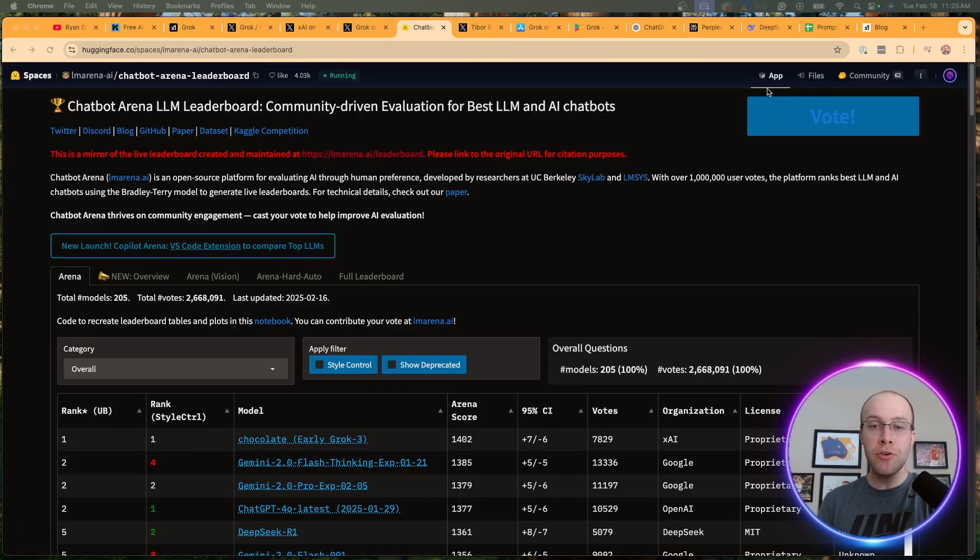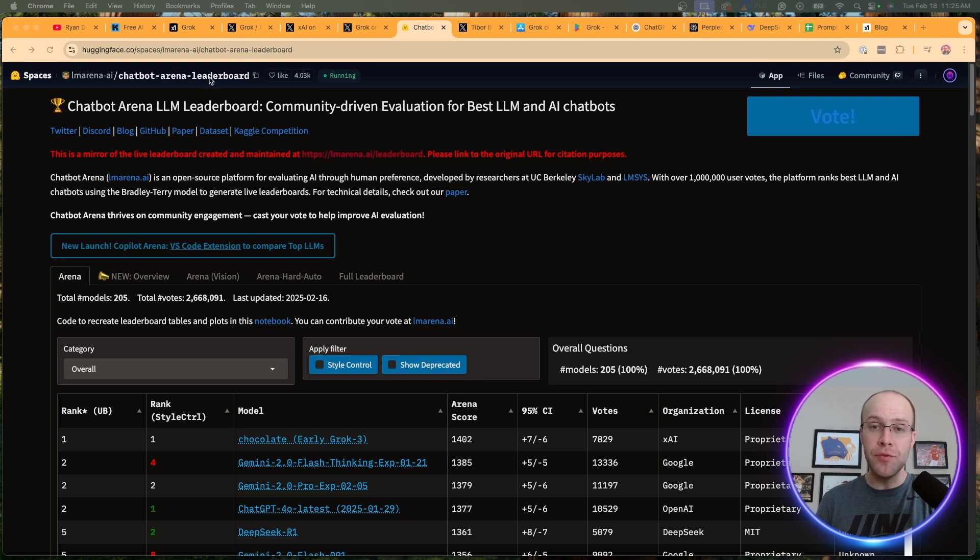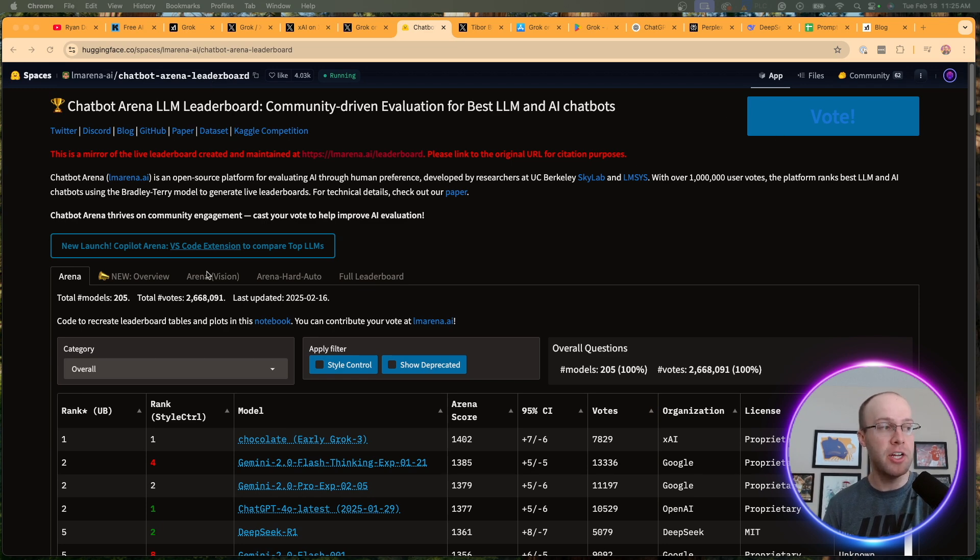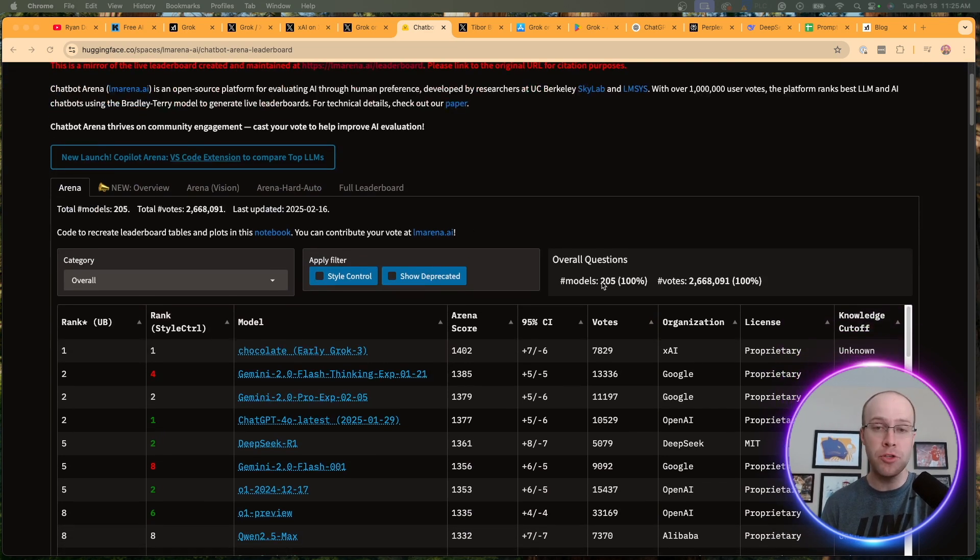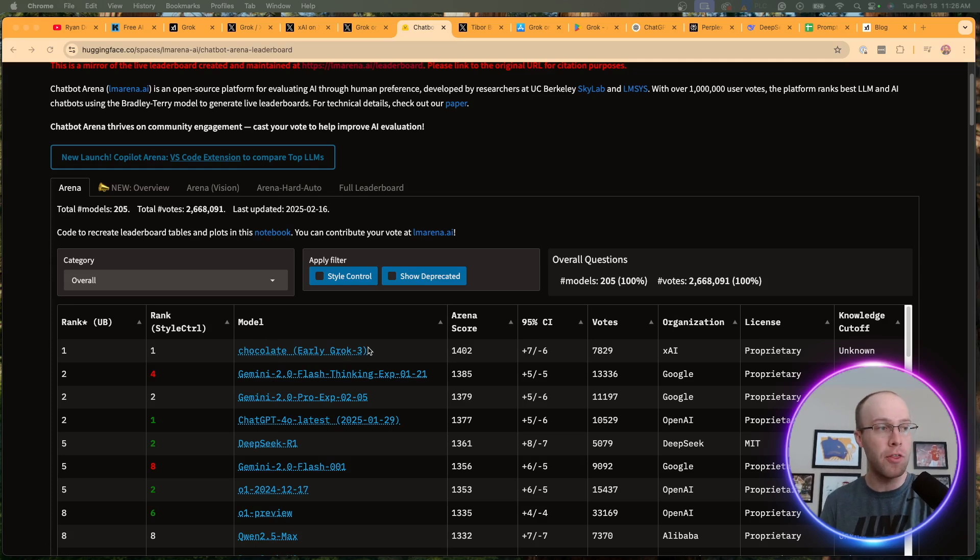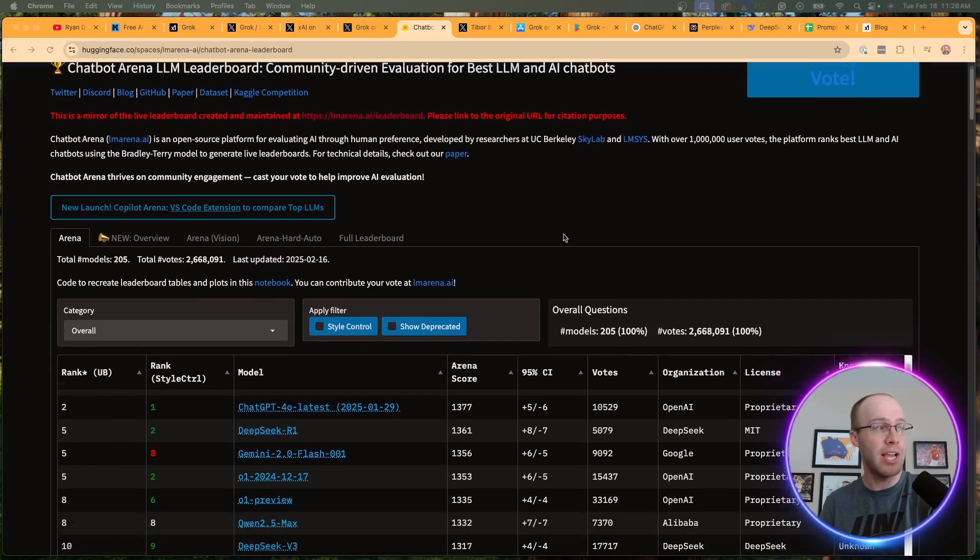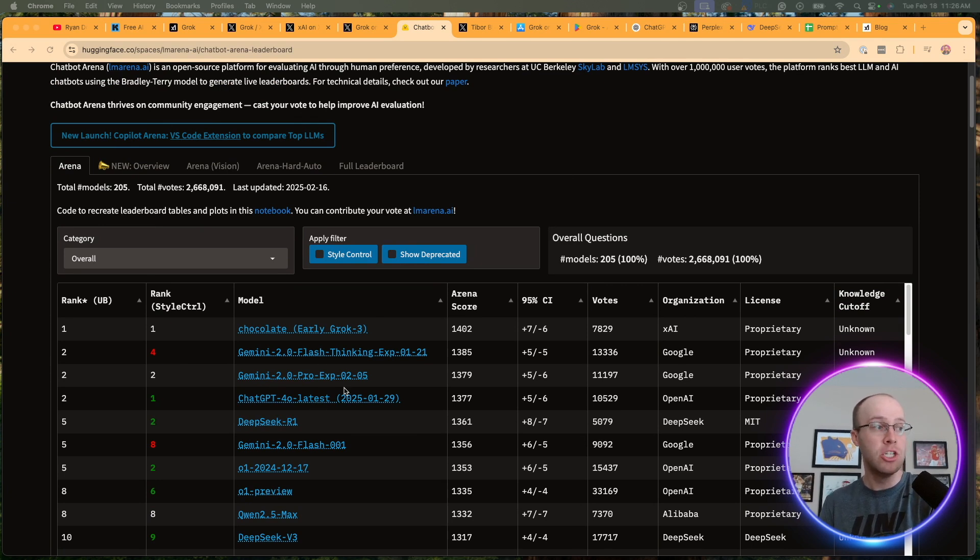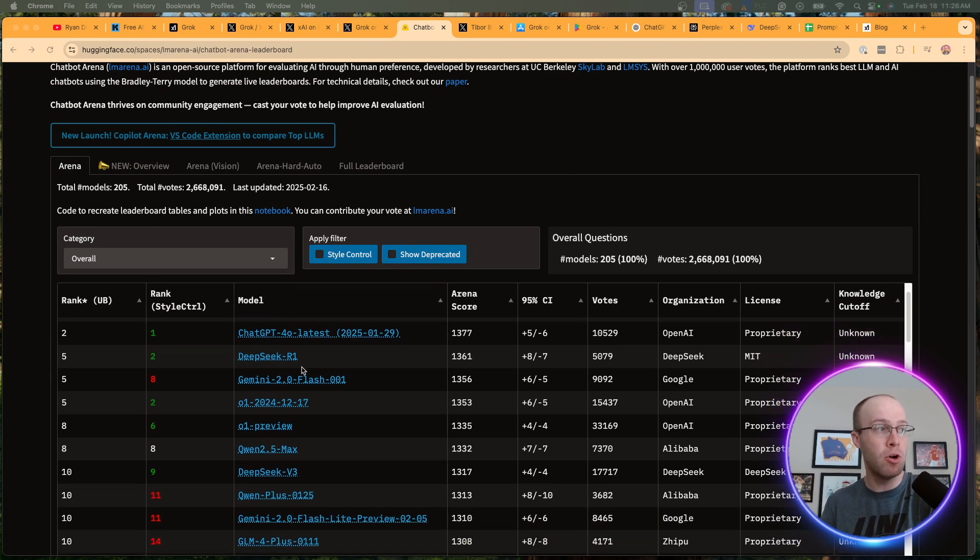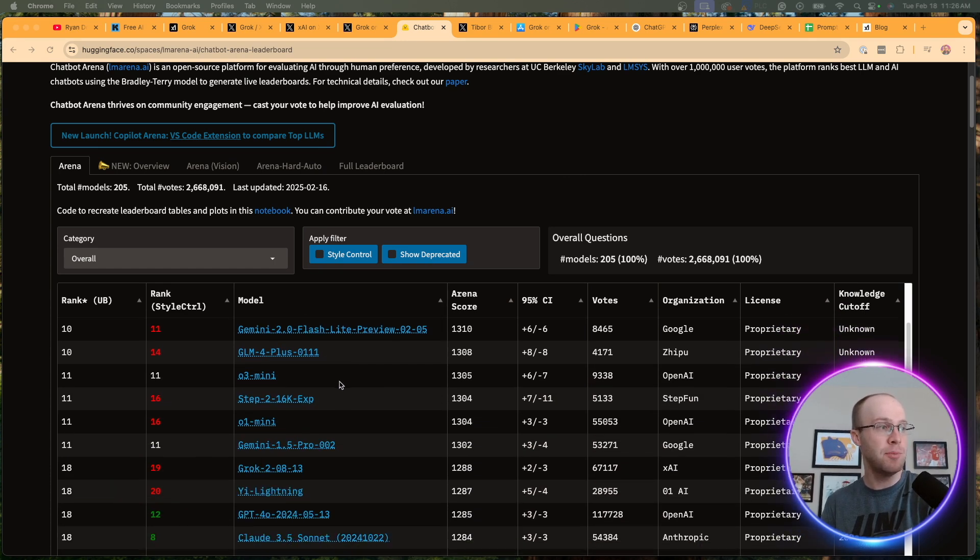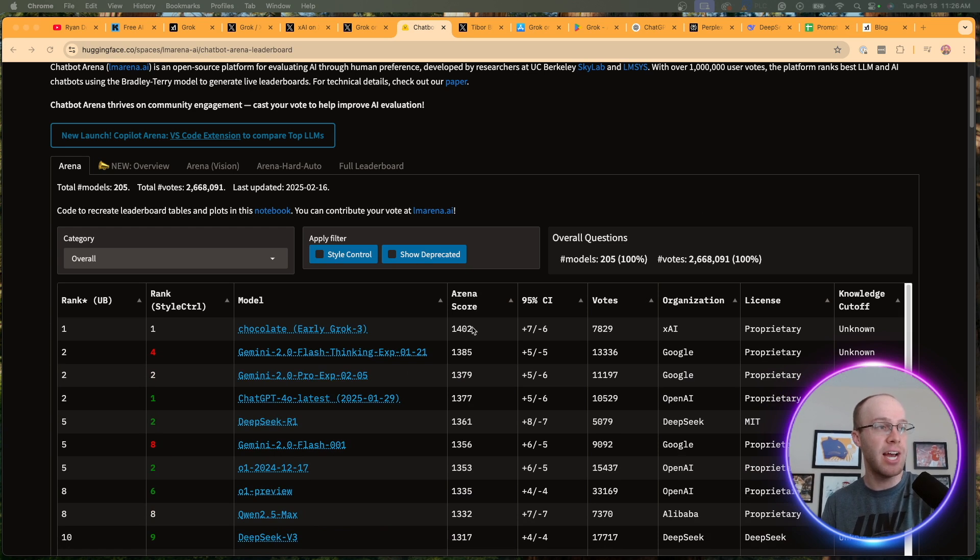And when I hopped over to the chatbot arena LLM leaderboard on Hugging Face's website, and by the way, if you've never heard of this, I'll leave this link in the description below. This is a really good resource where those in the AI community are testing the most popular LLMs. What's interesting is Grok 3's early version, labeled Chocolate here on the model, is apparently ranking one overall. Above Google Gemini 2.0 models, GPT-40 latest, DeepSeek R1, O1 Preview, O1, Quen 2.5 Max, some of the familiar names that we're seeing when it comes to LLMs.